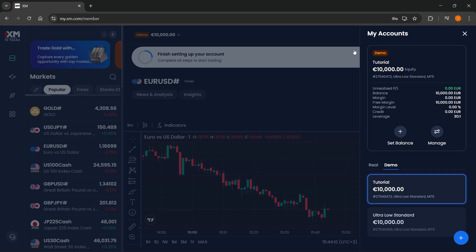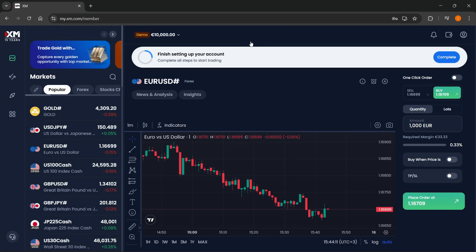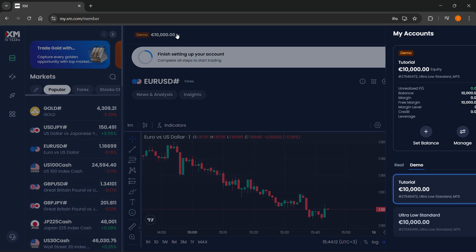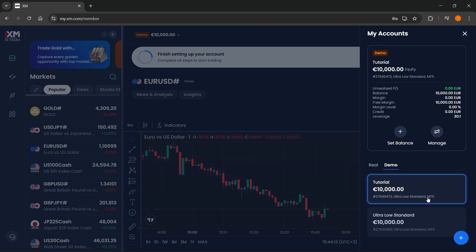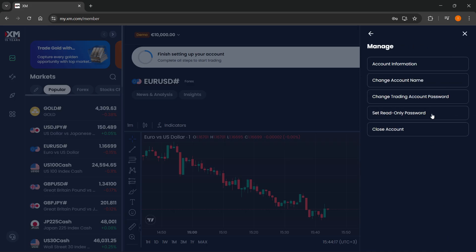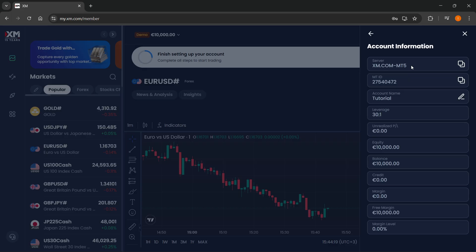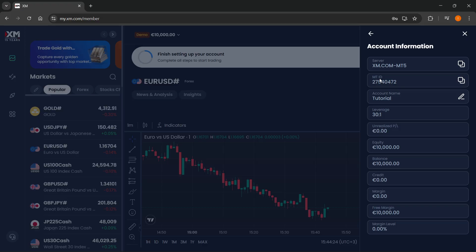The way you can do that is when you can see your account, the demo account, just click on the manage button, and then click on account information. In here, you can see a few things that are very important. The two important things are going to be the server and the MT5 ID.